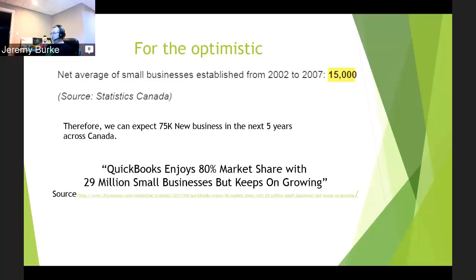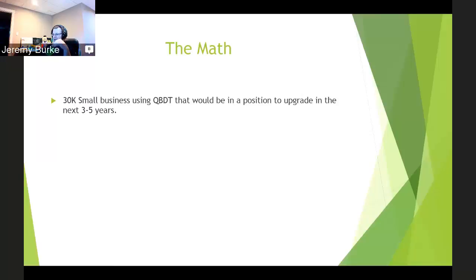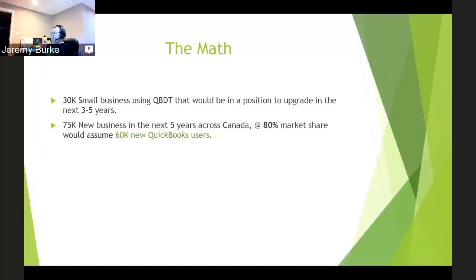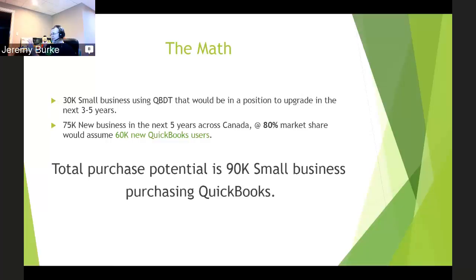So I'm going to take that information and say, if we have 30,000 small businesses using QuickBooks in desktop that are going to be in a position to upgrade in the next three to five years, and we take 75,000 new businesses and multiply that by our market share of 80%, we're going to assume that 60,000 new QuickBooks users are going to come in. They know Intuit, they're probably going to buy the Intuit QuickBooks brand as a product. That gives us an opportunity of 90,000 small businesses to purchase QuickBooks in the next five years. I hope you guys are following along on this.